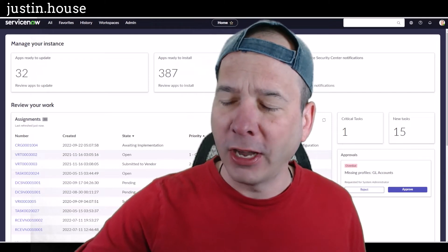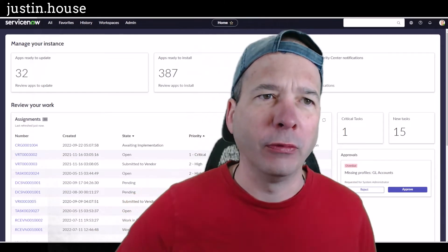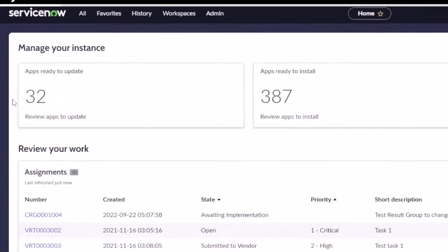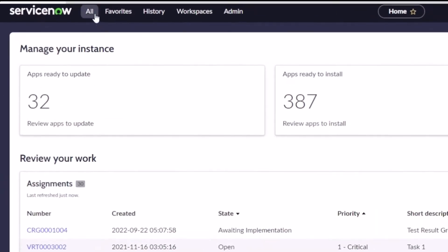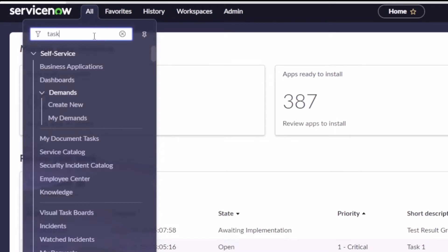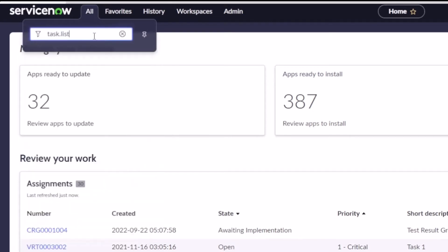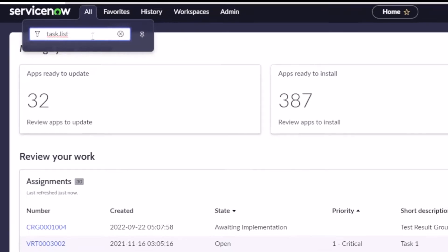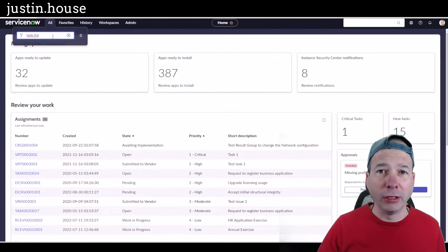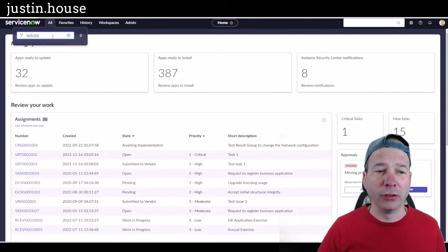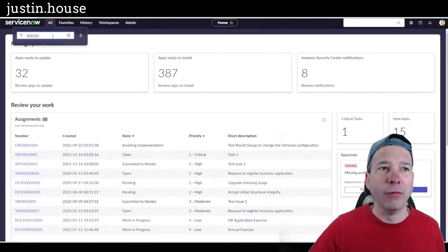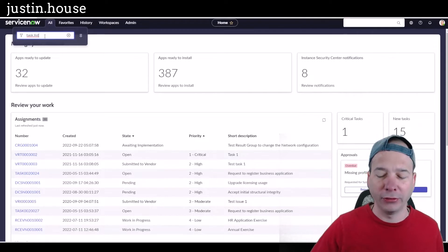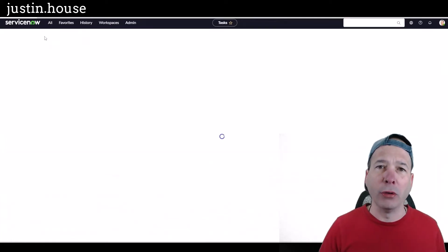What I'm going to start with is going to the base task table. I'm just going to go task.list. If you don't know, there's a record type in ServiceNow called task.